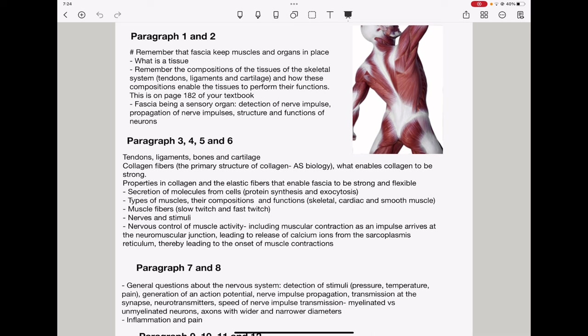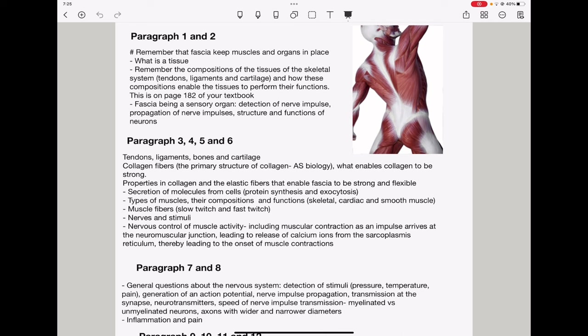From paragraph 3 to 6, again, they talked about tendons, ligaments, bones, and cartilage. So, you need to revisit what we talked about here in order to see, they'll ask you about their compositions as well as their functions. Then, they talked about collagen fibers. So, referring to AS, they could link this to the primary structure of collagen and how this enables collagen fibers to have their strength. They could talk about properties of collagen and elastic fibers that enable fascia to be strong and flexible. They talked about secretion of molecules from cells. So, here they could ask about protein synthesis as well as exocytosis or even endocytosis. They could ask about types of muscles. Remember, we have skeletal muscles, cardiac muscles, and smooth muscles. They could ask about their compositions as well as functions. So, you need to know that in detail.